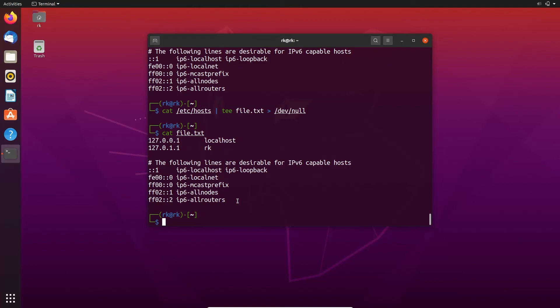So that's it about tee command. If you have any doubts ask me in the comment section. I will try to clear it. And thanks for watching. See you in the next video. Bye.